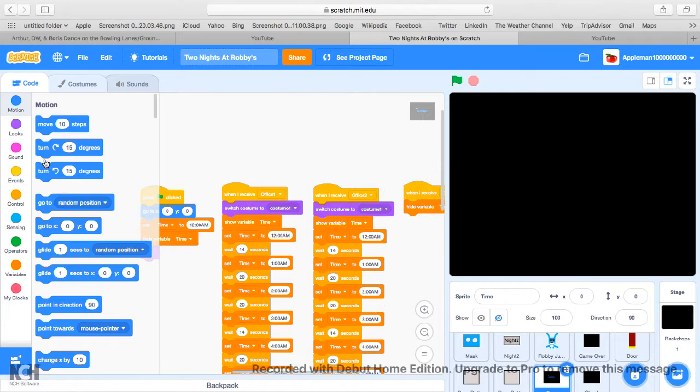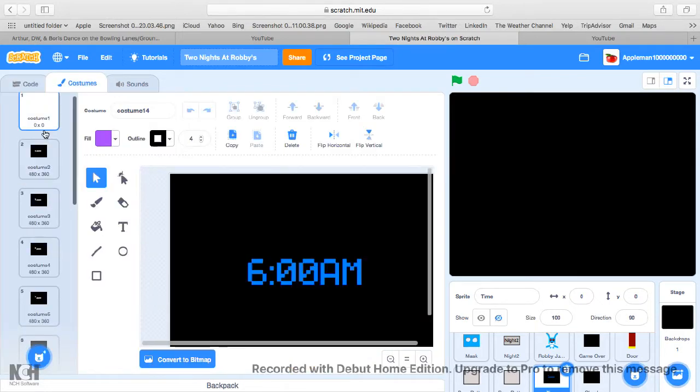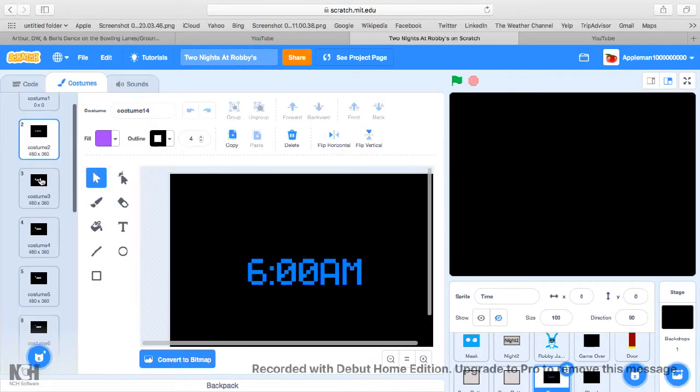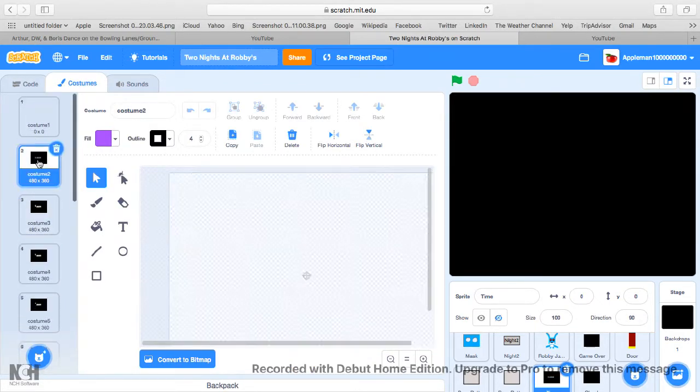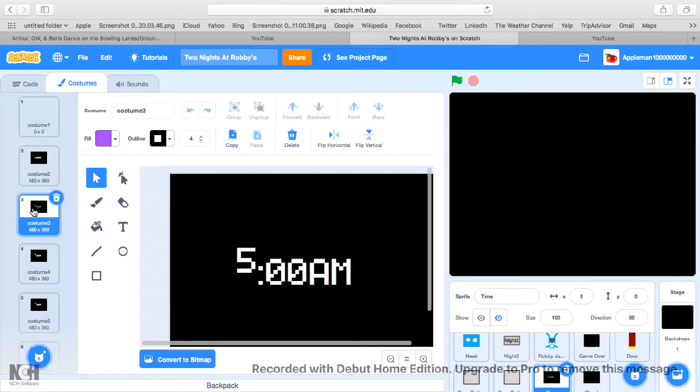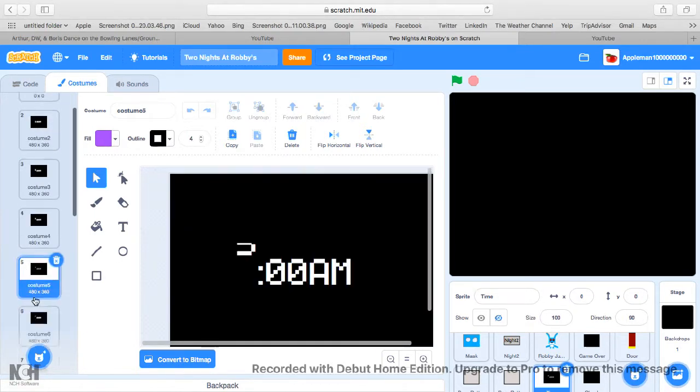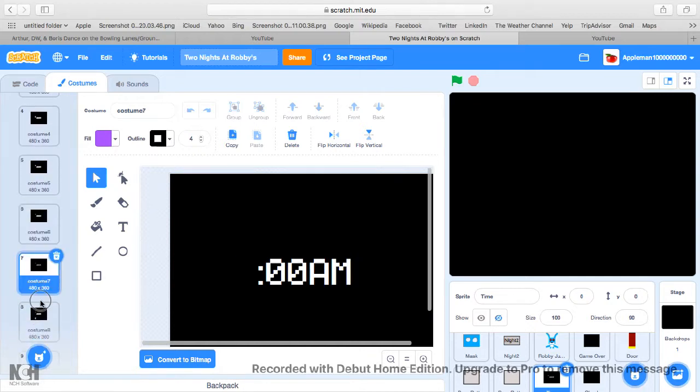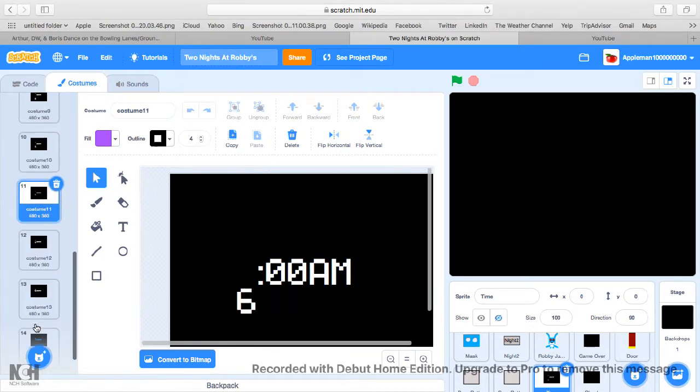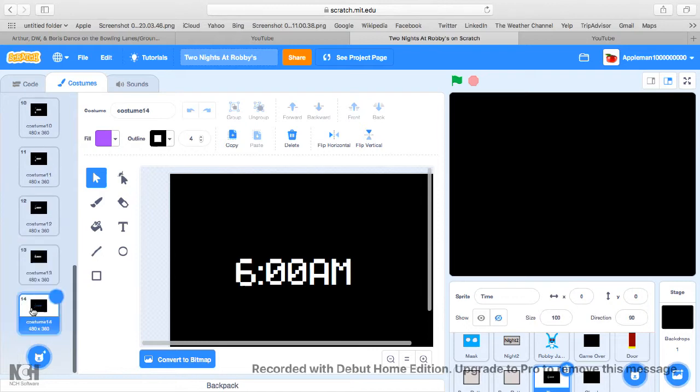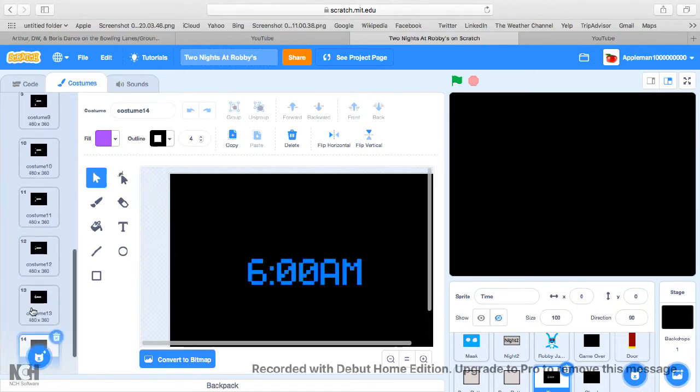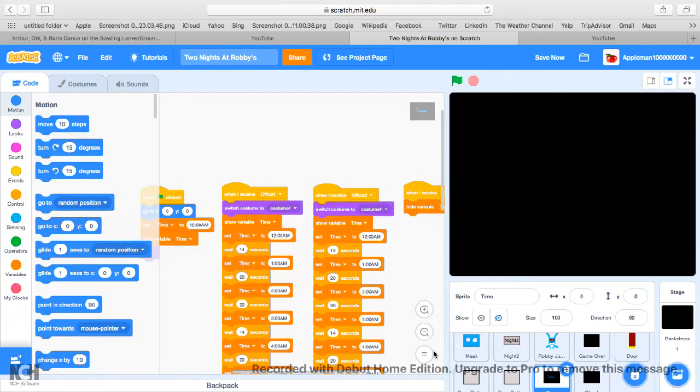And these are the costumes. I think you need about one, two, three, four, five, six, seven, eight, nine, ten, eleven, twelve, thirteen, and fourteen. So that's how many costumes you need.